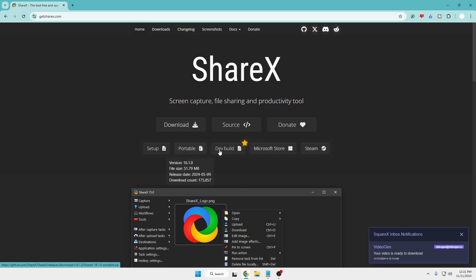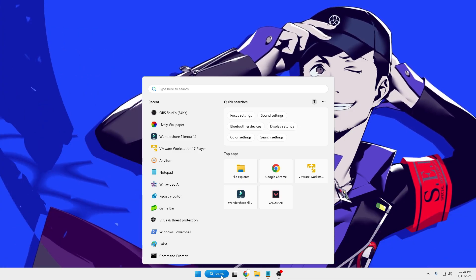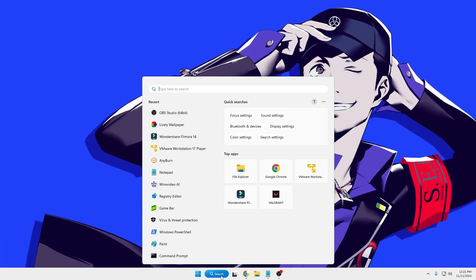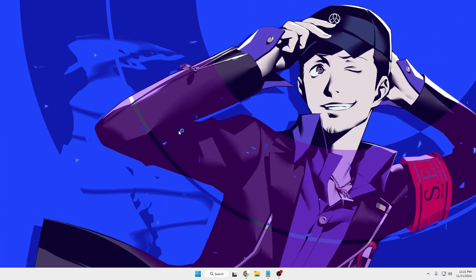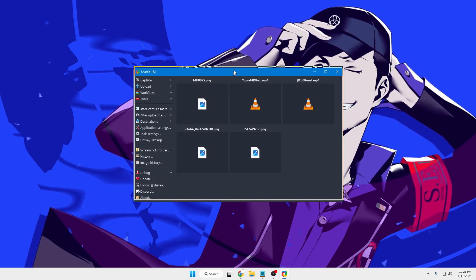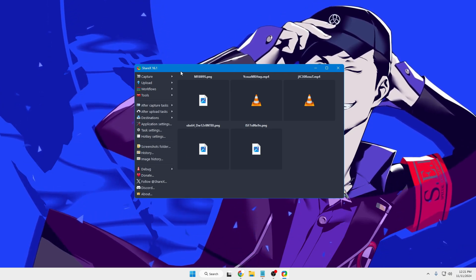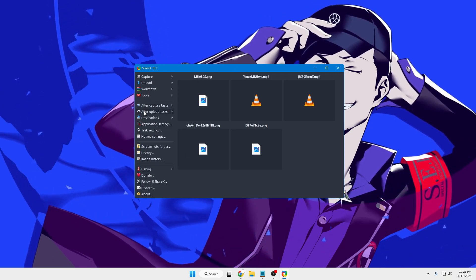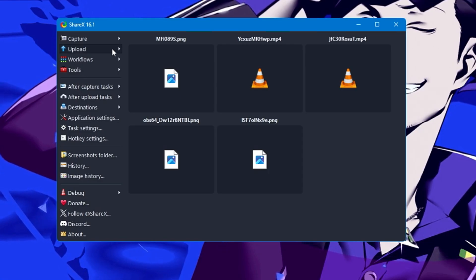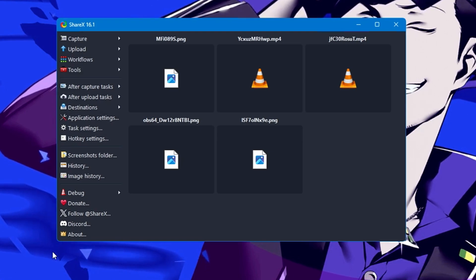You can go with any of these options. I'll go with the setup here and the download will start. Once downloaded, go through the basic installation. I've already downloaded it, so I can quickly search and bring it up.